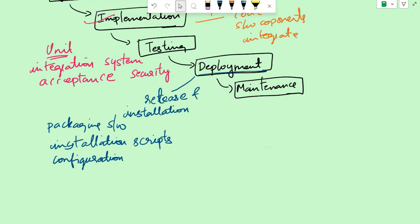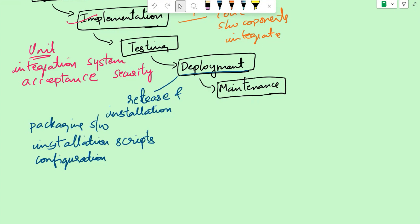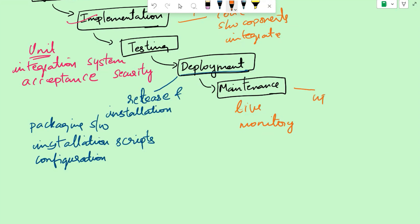Once the software is deployed, the maintenance phase begins. That is the last phase. This is the live environment. Maintenance phase involves monitoring the software in the live environment, addressing any issues or bugs that arise, and providing ongoing support. Maintenance phase might also include implementing updates or enhancements based on user feedback or changing business requirements. For instance, the e-commerce website may require regular maintenance to fix any software glitches, update product listings, or introduce new features based on customer demands.